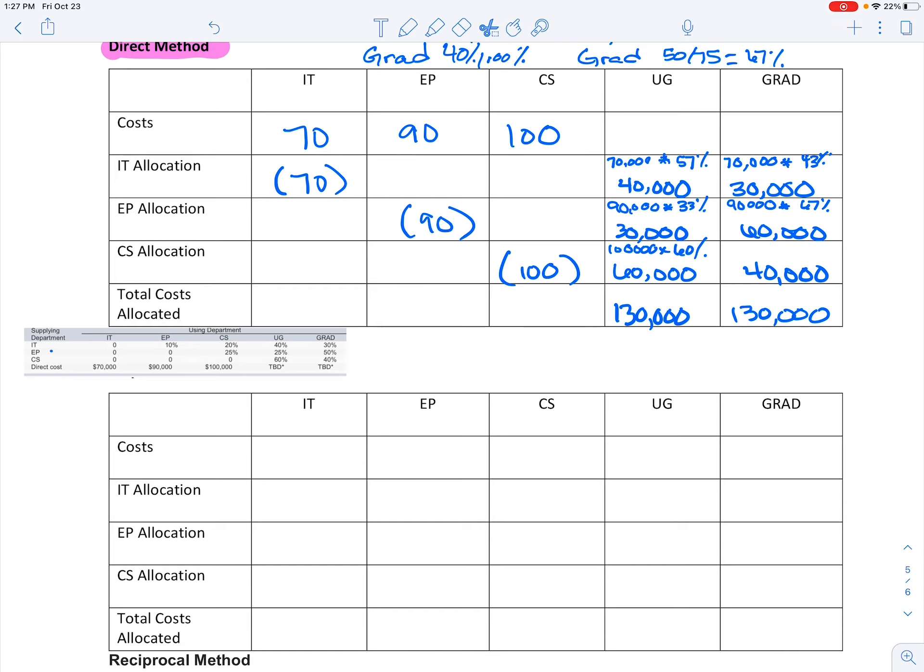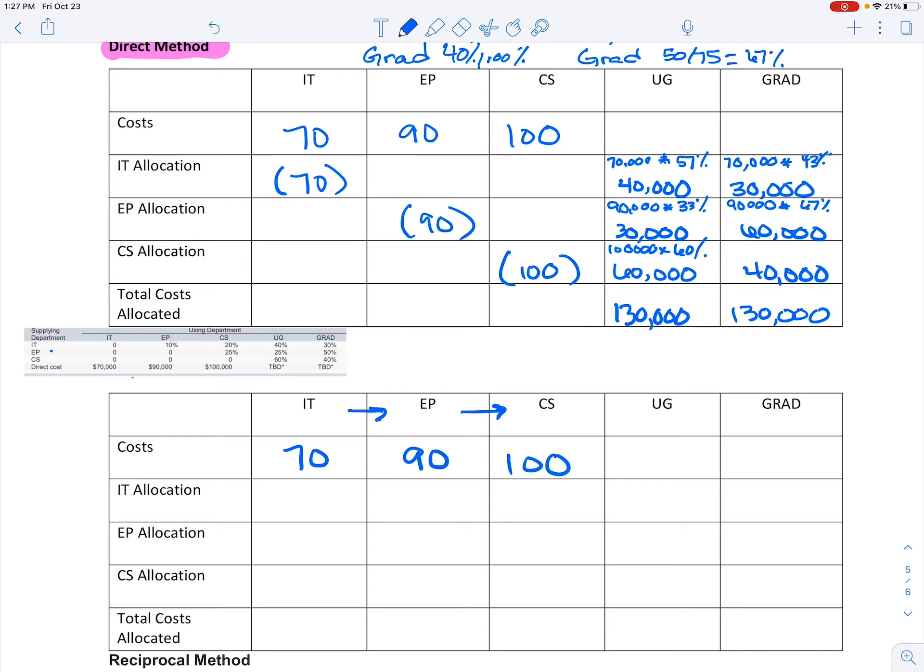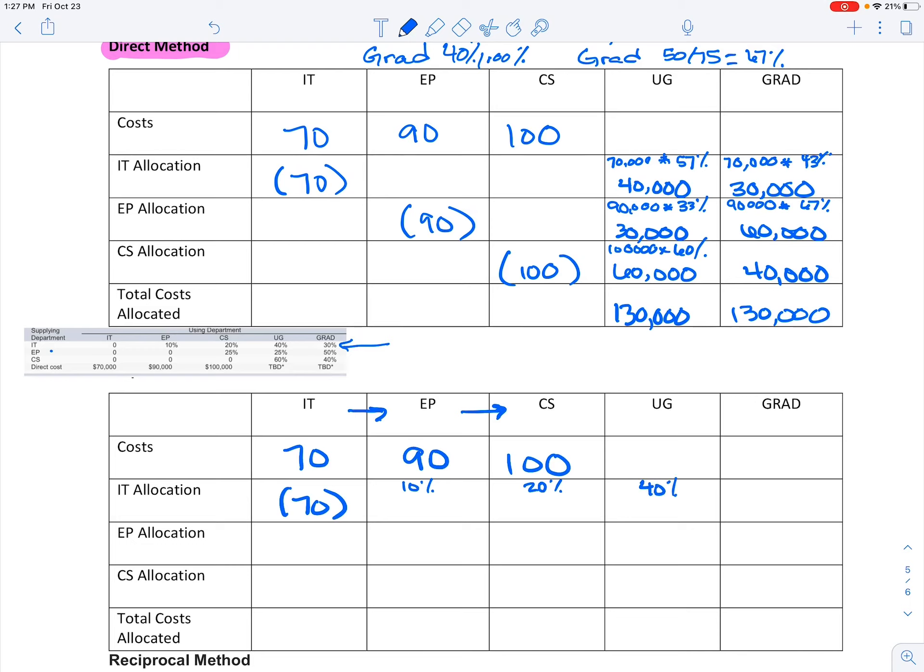Let's look at that same method here using that step method. I'm going to use these numbers again—same numbers, same amounts. We're allocating the same cost, so the 70, 90, 100. But they tell me it goes from IT to EP to CS, then we're going to allocate it to our other areas. So I'm going to take these percentages straight from the chart that's given. And if I want to allocate this 70,000, it's going to go 10% here, 20% here, 40 and 30.